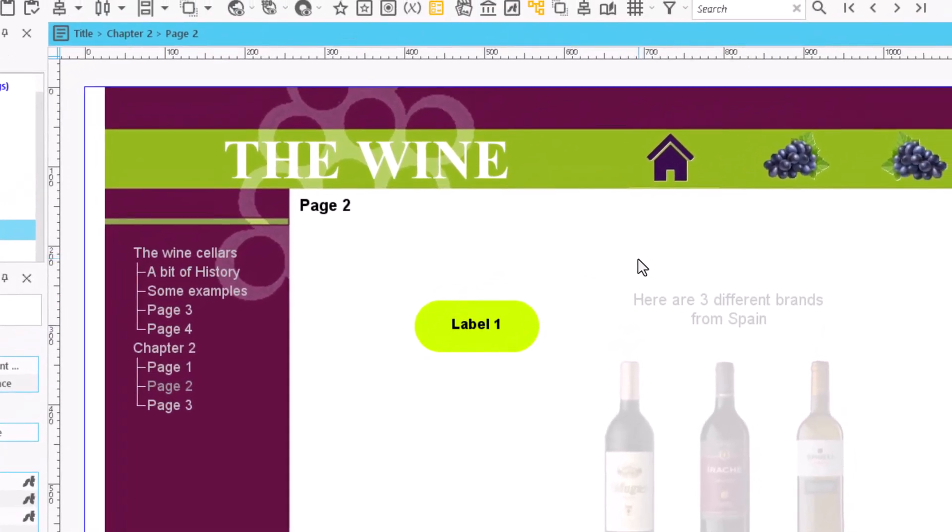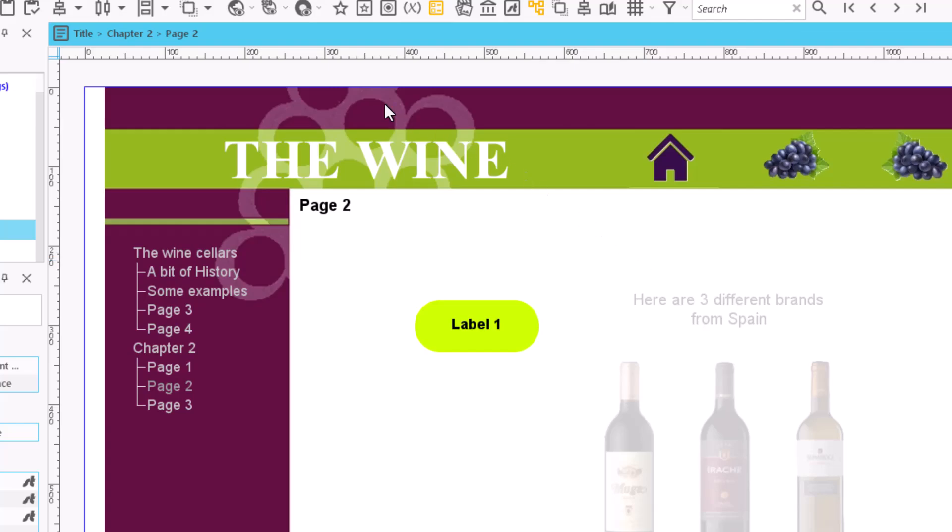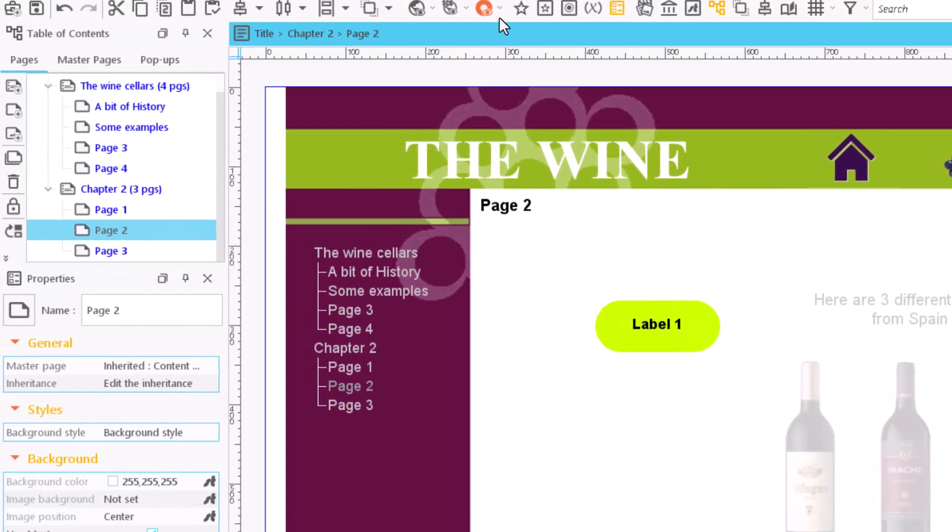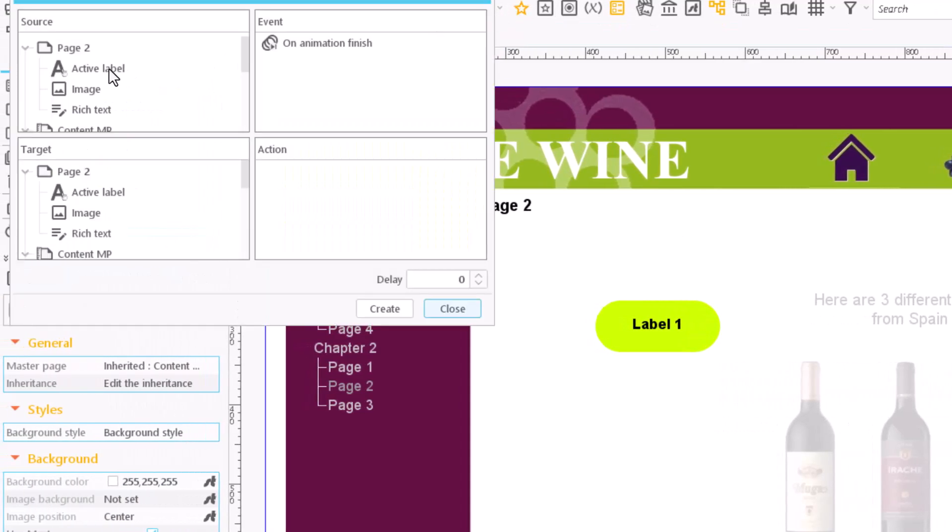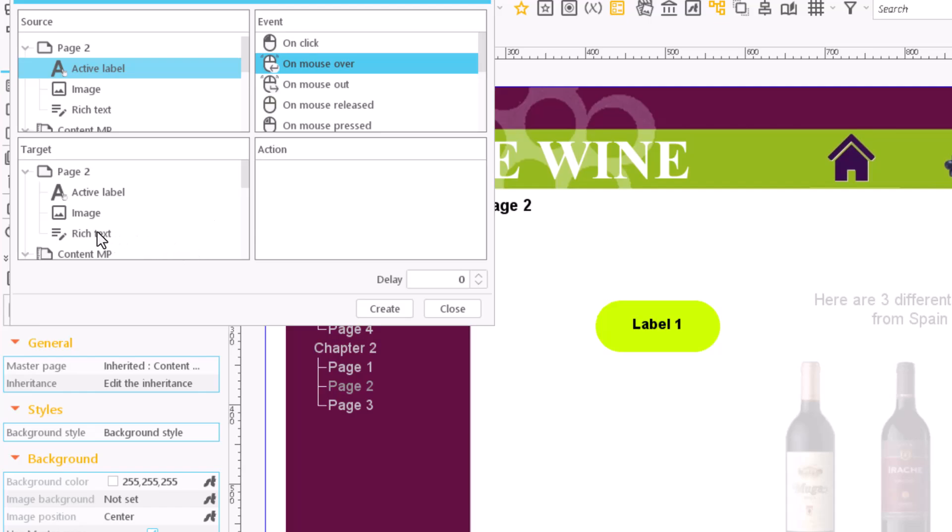Then we open the actions window. Select a source and an event, in this case on mouse over, i.e. hovering the cursor above the source. In target, we select the content item we want to show or hide. To finish, select the action we want to perform and click create.